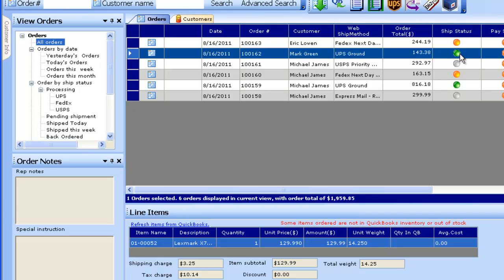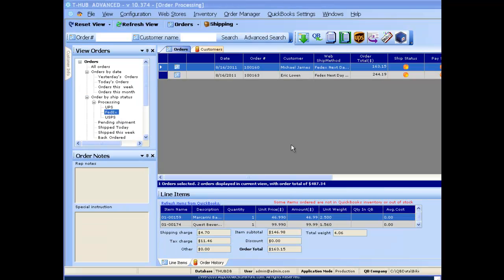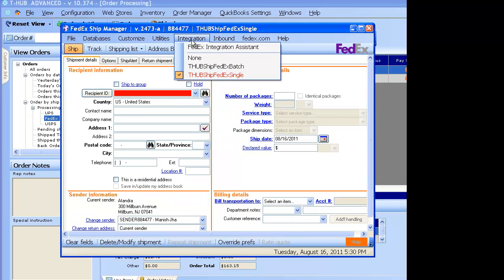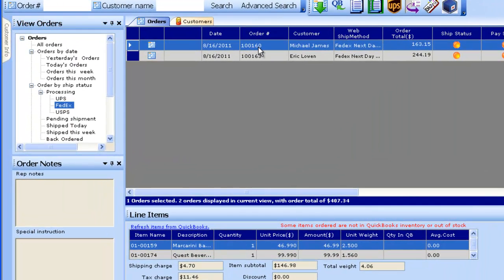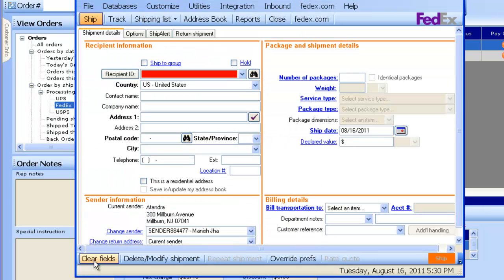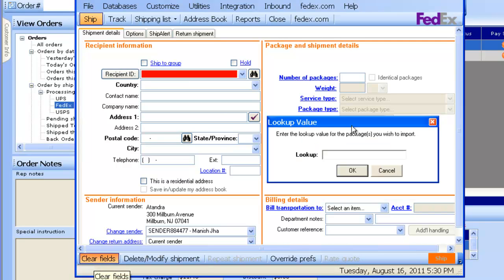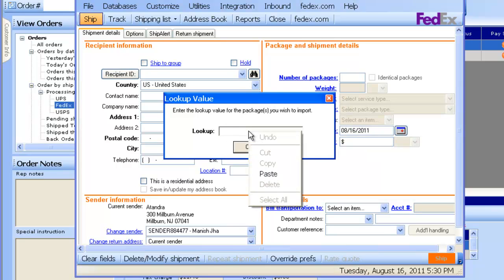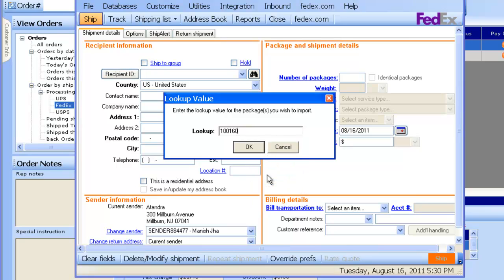Now let's see how we can do the same using FedEx ShipManager. To ship packages with FedEx, make sure the FedEx ShipManager application is installed. In the integration menu inside FedEx, make sure you see two profiles called 'T-Hub Ship FedEx Single' and 'T-Hub Ship FedEx Batch.' Currently the T-Hub Ship FedEx Single profile is active. To ship a package, click on the order number in T-Hub to copy it. In FedEx ShipManager, click the clear fields icon at the bottom, which opens a lookup screen, then right-click and paste the order number.